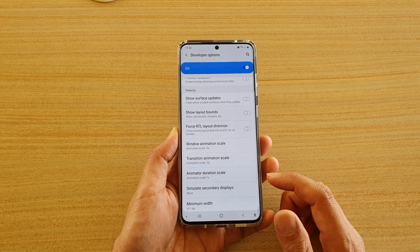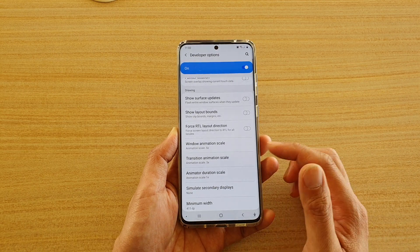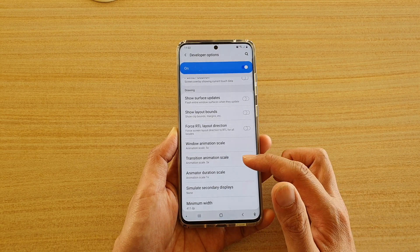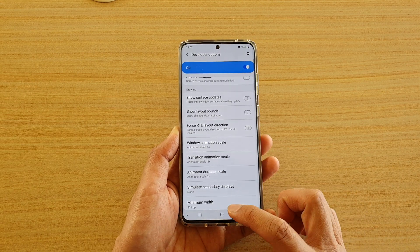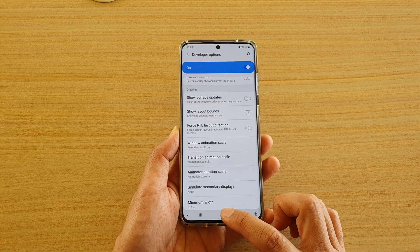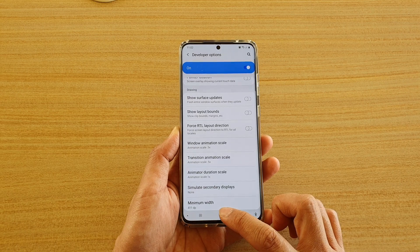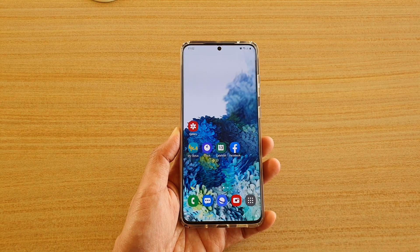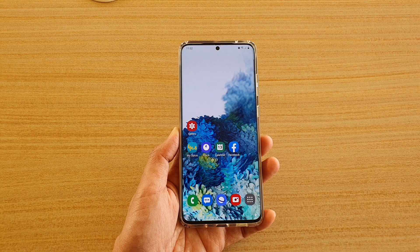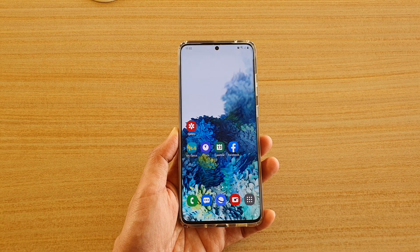And that's it — that's what the transition animation scale does. Finally, you can tap on the home key to go back to your home screen. Thank you for watching this video, please subscribe to my channel for more videos.